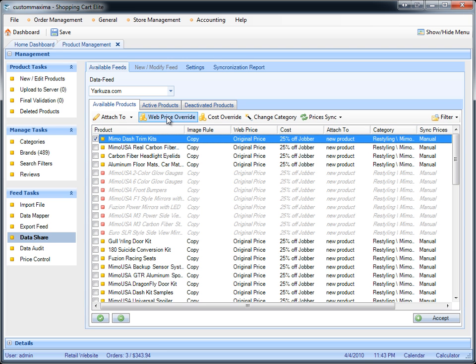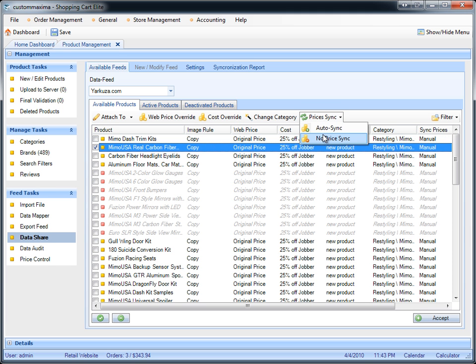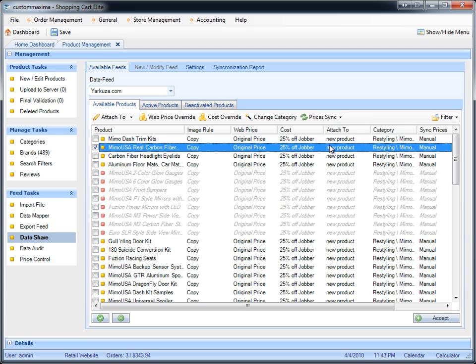Keep in mind that the only way you can run a data audit on your product prices or run the price control feature is if you don't have a price sync, meaning you have to set your products to no price sync. The only downside to no price sync is that you will no longer be synchronized with your data provider, so you will be fully responsible for modifying any prices that may change in the future.